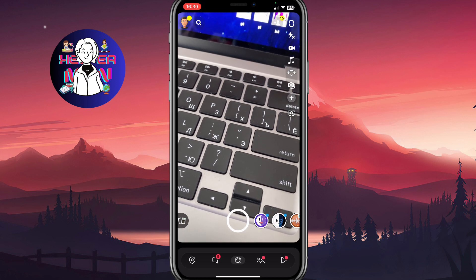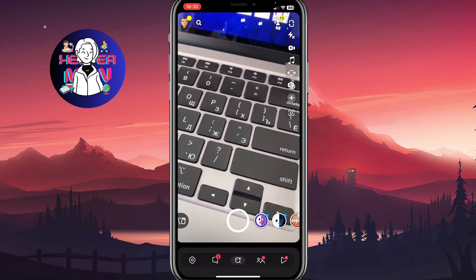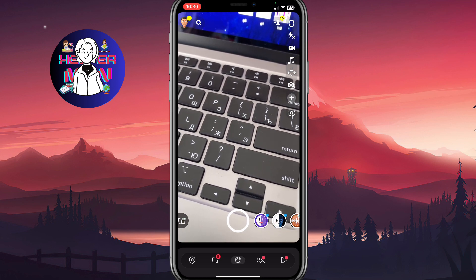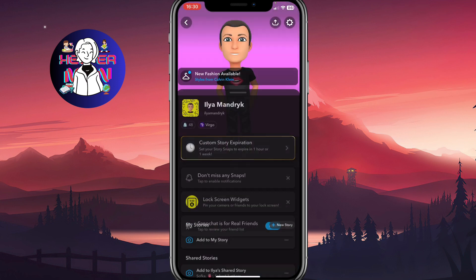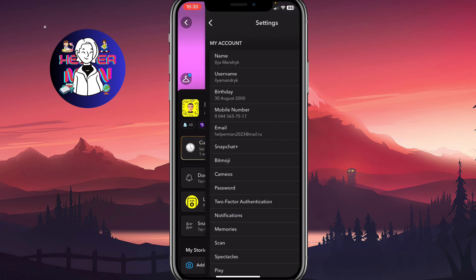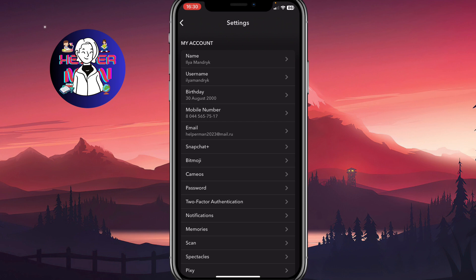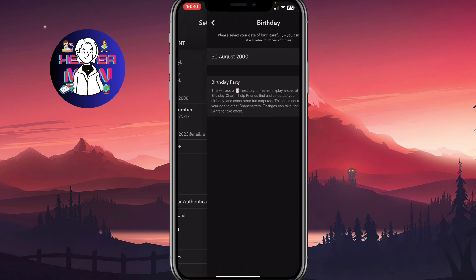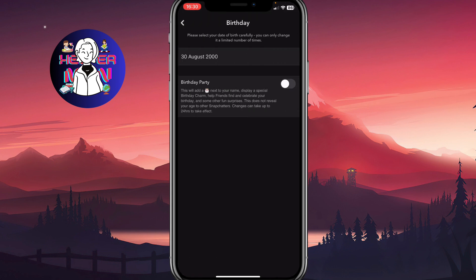In order to do it, we simply need to open our profile — hit your avatar in the top left corner. We'll come to this page, and after that we need to click on 'More' in the top right. We'll come to this page; as you can see, the third line here says 'Birthday'.